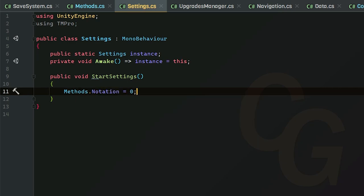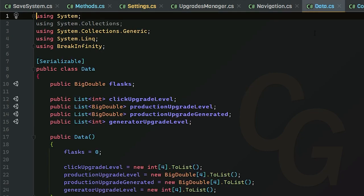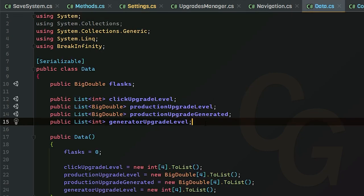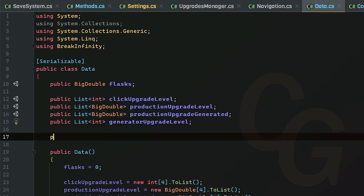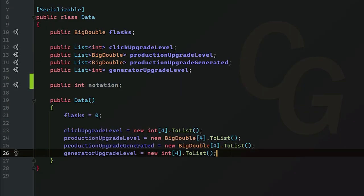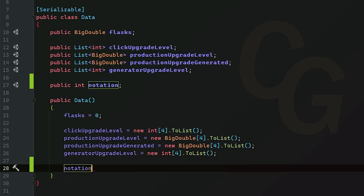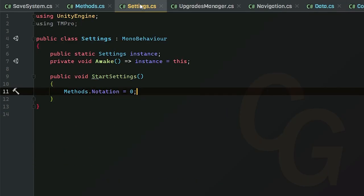We need to create a variable inside our Data class so we can load it. Let's head to our Data class and create an integer for notation, and inside the constructor we're going to set notation to zero so this will be standard notation by default. Back in Settings, we can now set Methods.notation equal to Controller.Instance.data.notation.